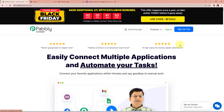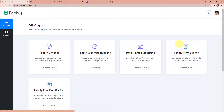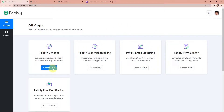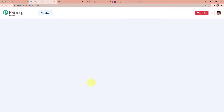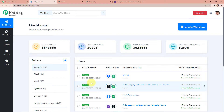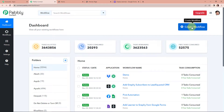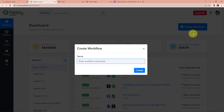I'm going to click on sign in as I'm an existing user. Here we have reached the All Applications page. Let's click on Access Now for Pabbly Connect. Here we have reached the dashboard of this application. On the right-hand side, you can see a tab — Create Workflow. Let's click on this.